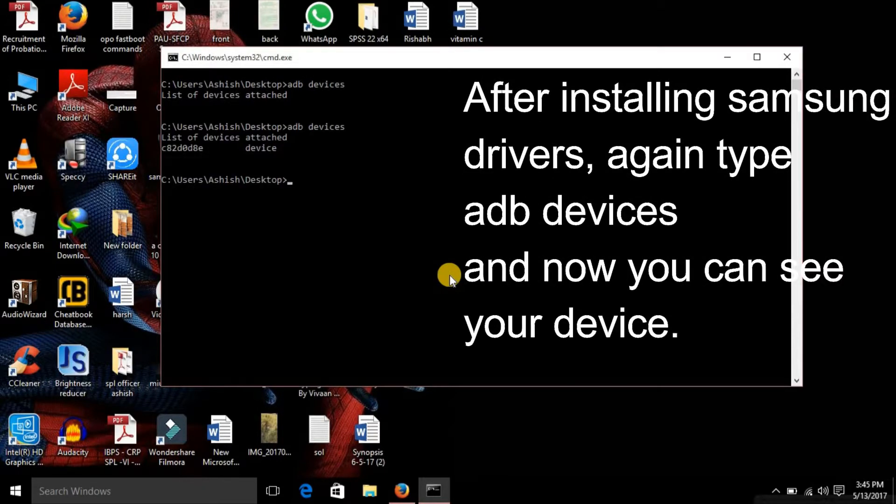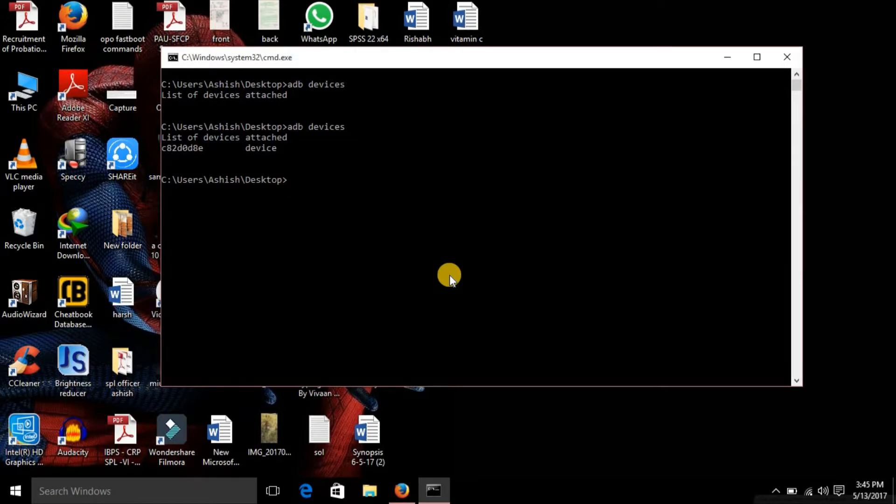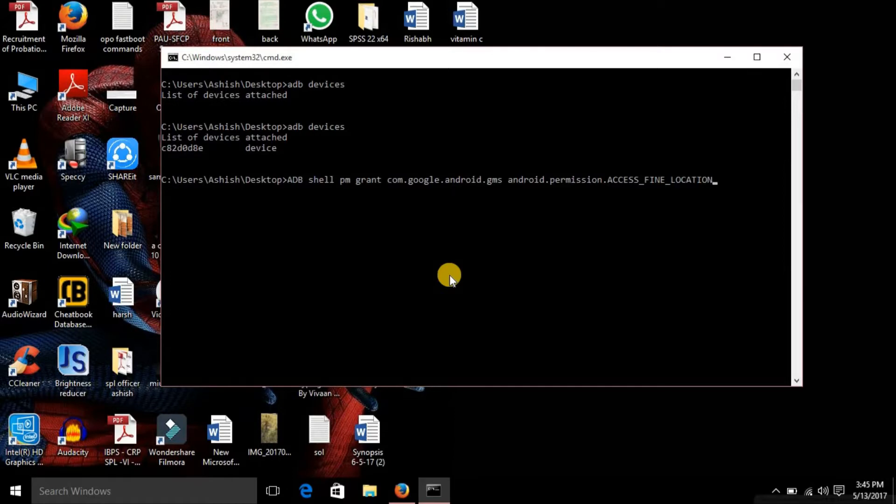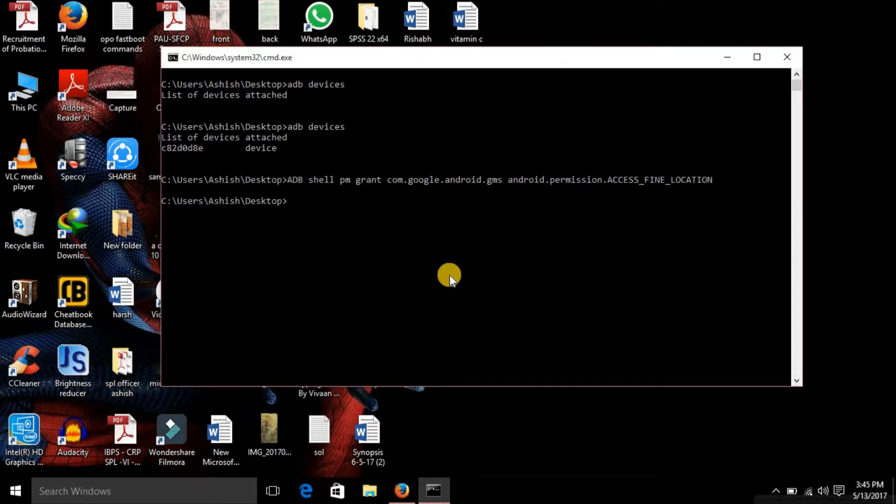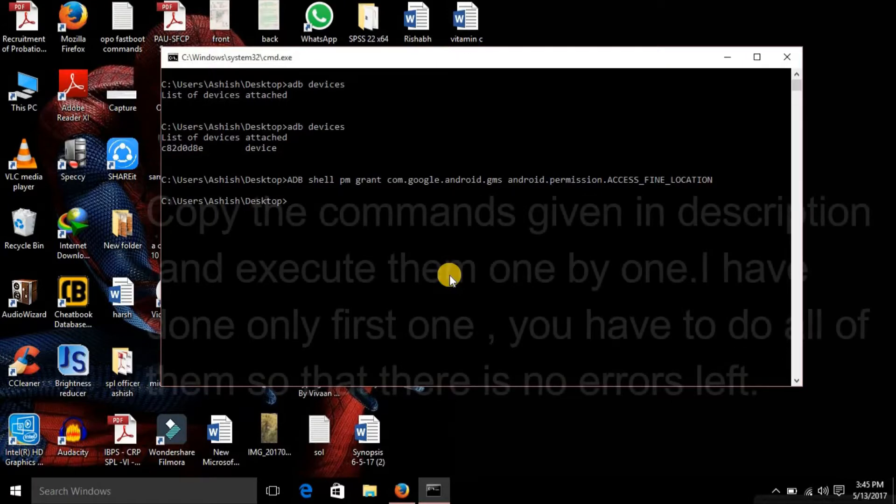You have to do this only if you see that your device is not listed here. Now you can see that I have run the same command again with 'adb devices' and you can see my device. Now paste that command that you have copied from the browser and just execute it by pressing enter.